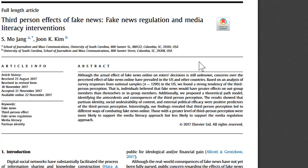Whenever you see n equals, that means the number that follows is the number of people they involved in their research. The authors introduce another term, third-person perception, which is close to the term in the title, third-person effects.